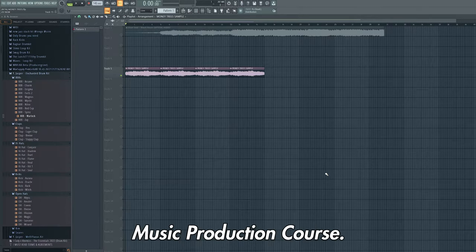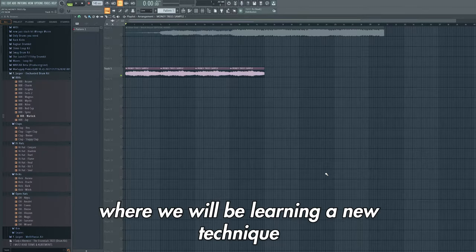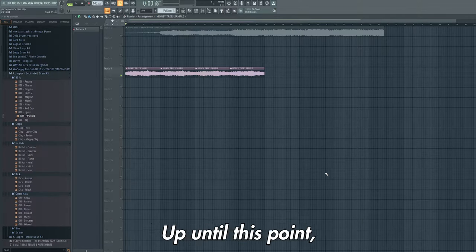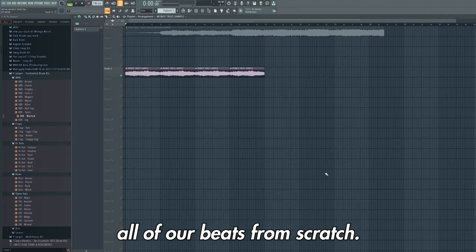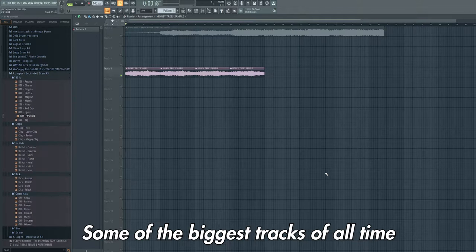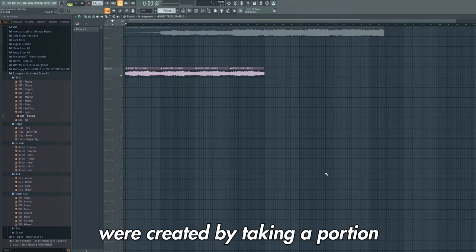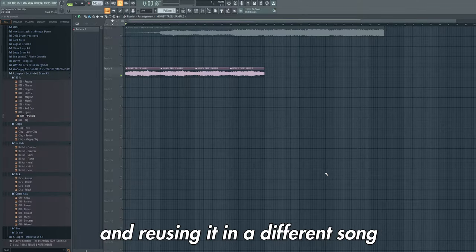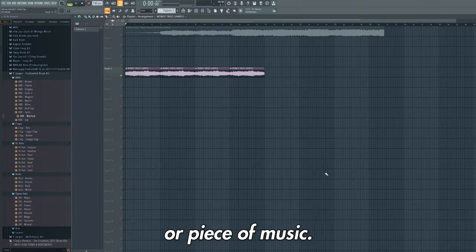Hello and welcome back to the FL Studio Music Production Course. This is lesson 8 where we will be learning a new technique for producing beats called sampling. Up until this point we have created all of our beats from scratch, however this is not the only way to create music. Some of the biggest tracks of all time were created by taking a portion or a sample of a sound recording and reusing it in a different song or piece of music.